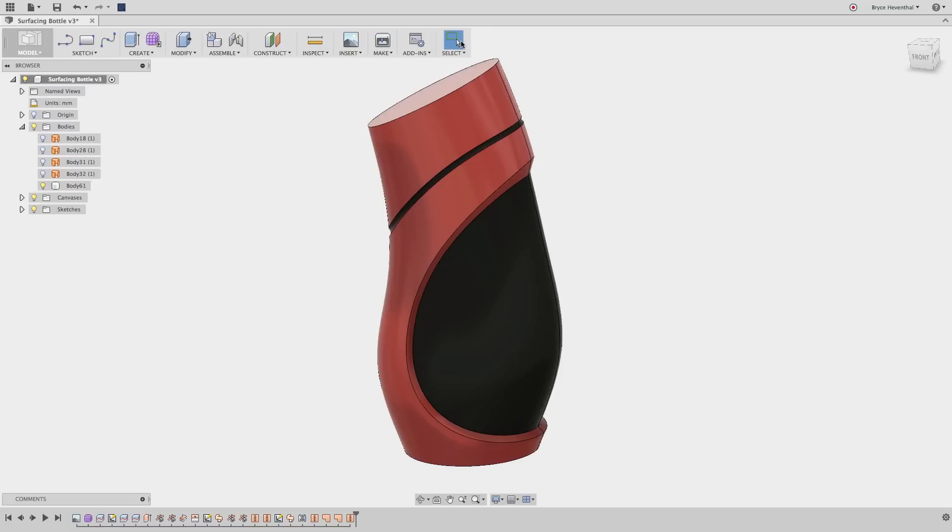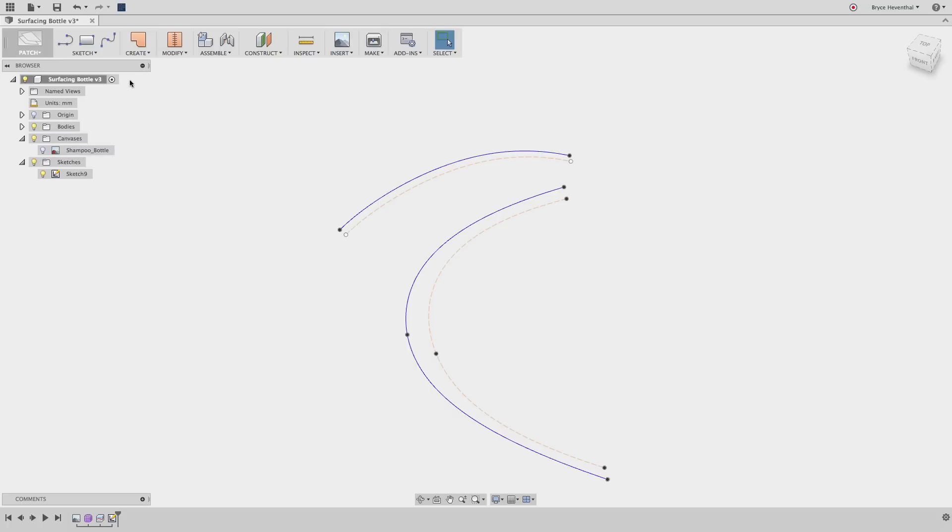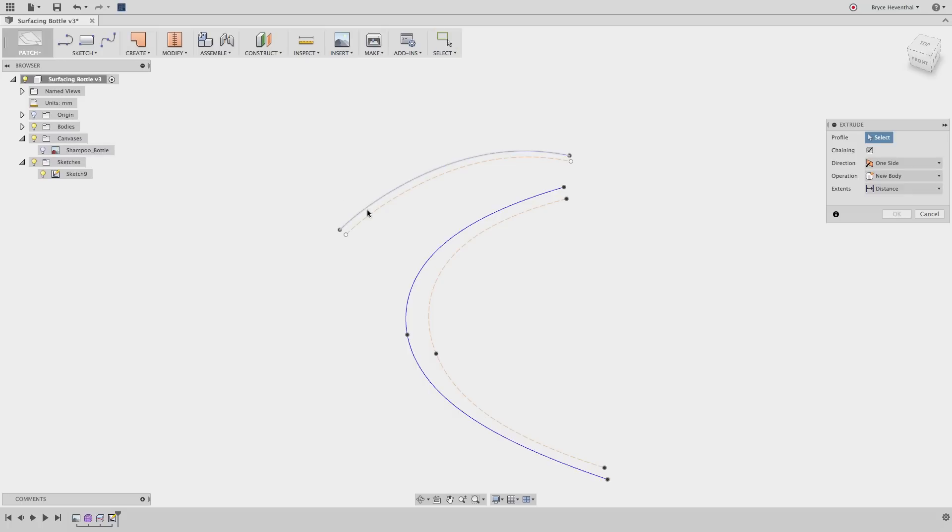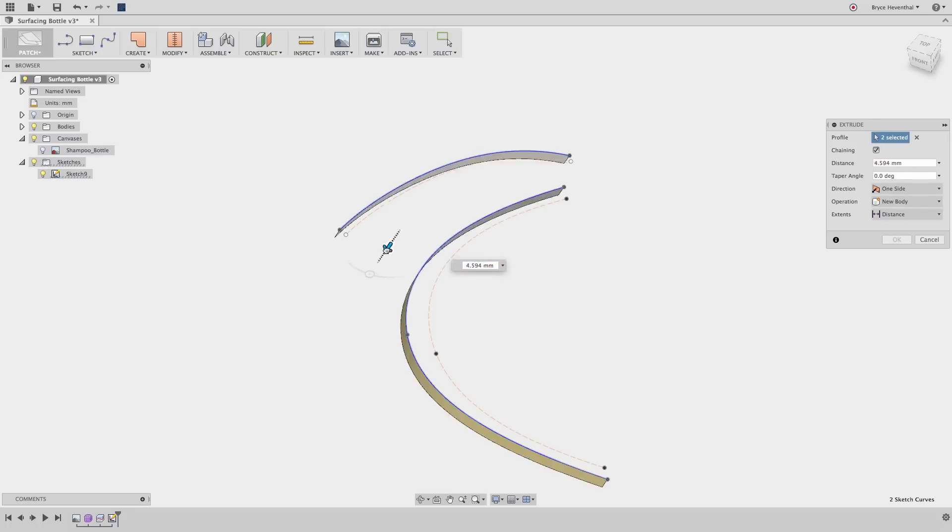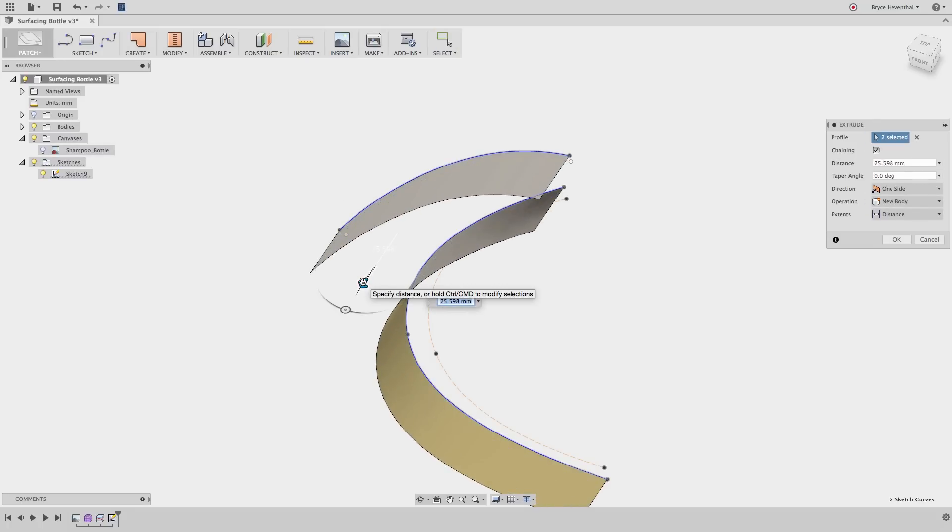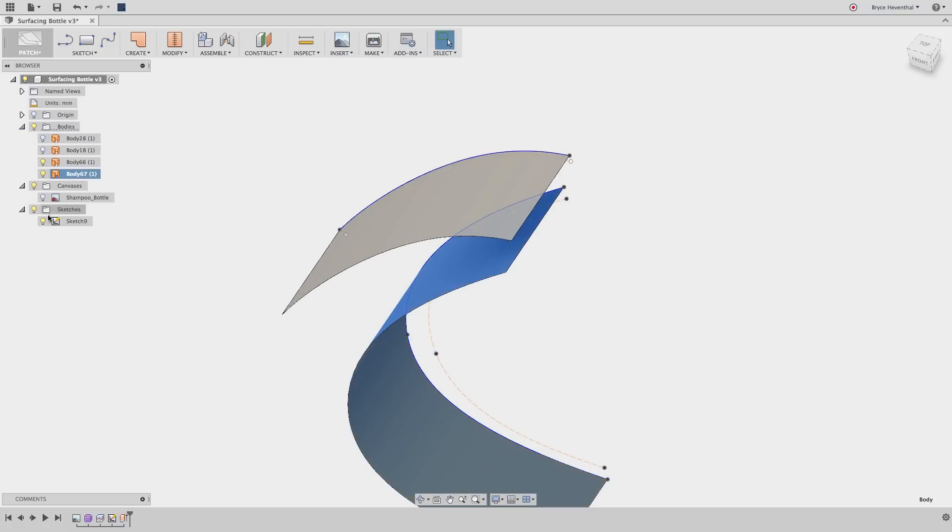Our next modeling technique is located in the Patch workspace. I refer to these as surfacing tools. Surface features can use a sketch to drive 3D geometry, or surfaces can be driven by edge selections to help with transitions.